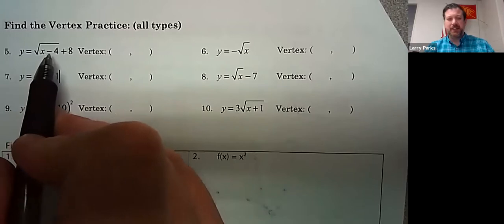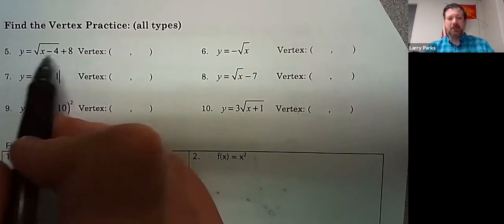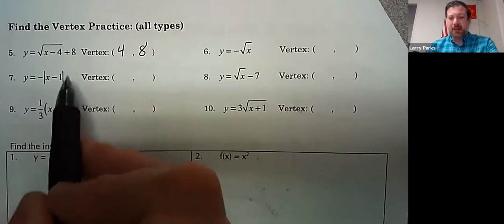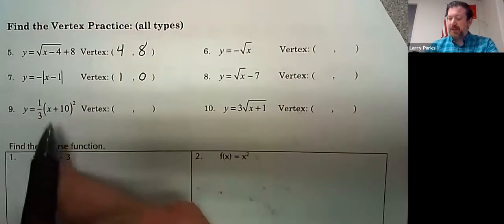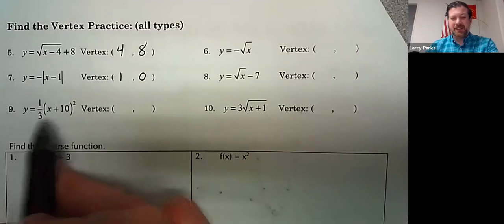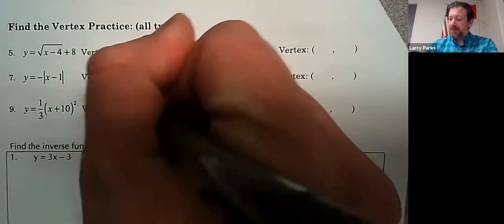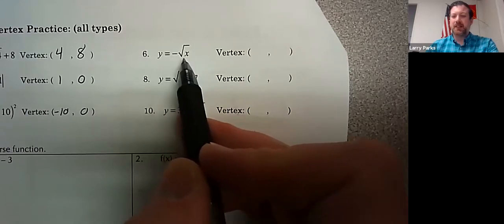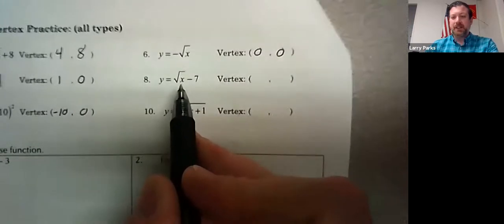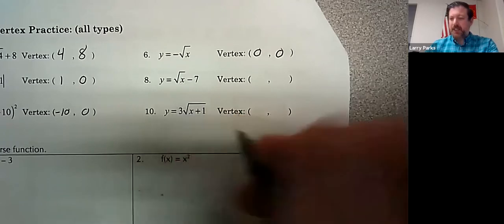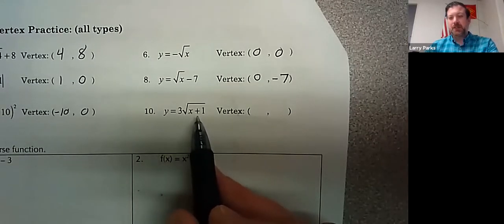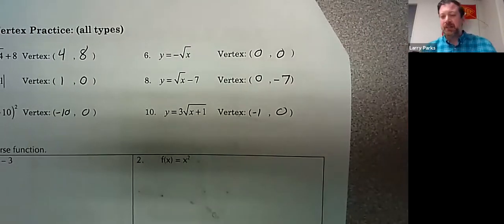For the square root function: x minus 4 shifts it 4 to the right and 8 up, so my initial point is at (4, 8). For absolute value: the negative 1 shifts it 1 to the right with no vertical shift, so it's (1, 0). Plus 10 shifts it 10 to the left, so it's (−10, 0). For square root of x: the negative reflects it but does not change the initial point, so the vertex is (0, 0). That's a good review, but I don't want to focus our time and energy on that.